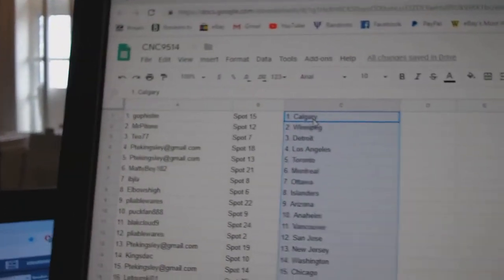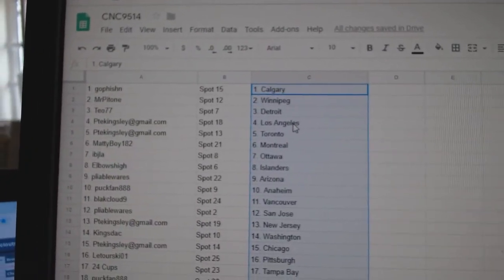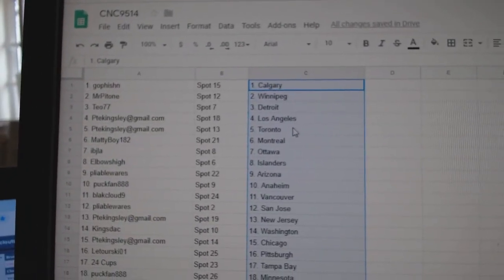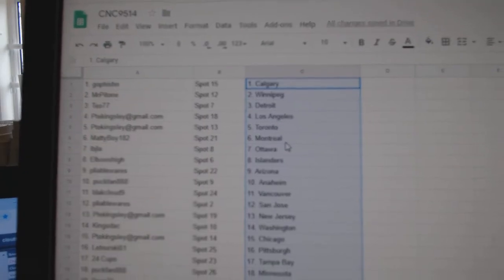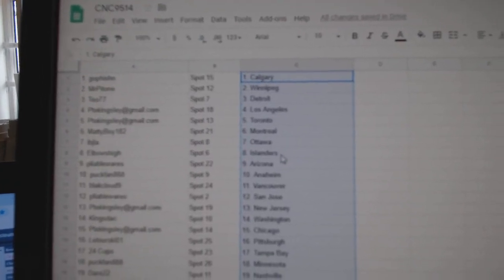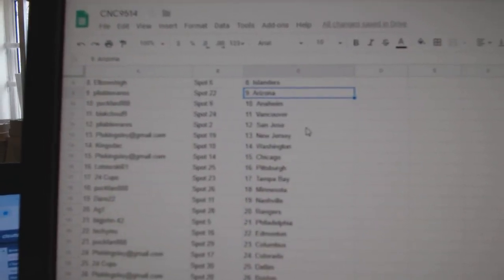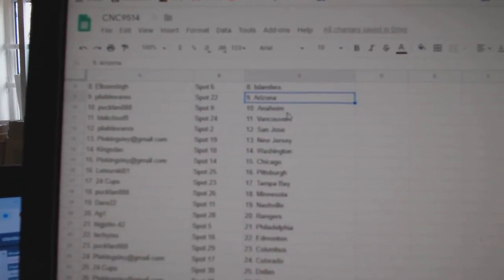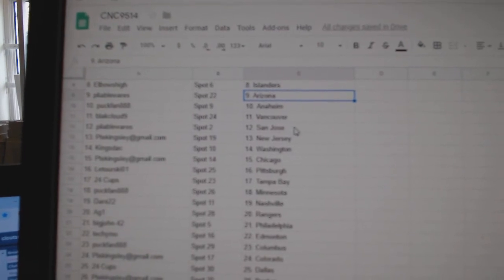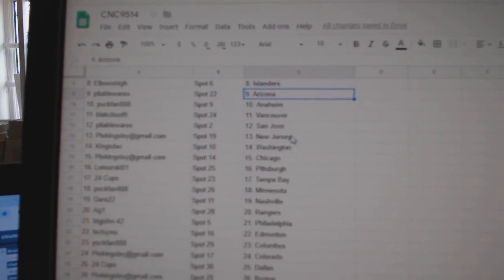So, go fishing has Calgary, Mr. Patone Winnipeg, T.O. Detroit, P.T.E. L.A. Toronto, Maddie Boy Montreal, IBJ Ottawa, Elbows High Islanders, Pliable Arizona, Puck Fan Anaheim, Black Cloud Vancouver, Pliable San Jose.